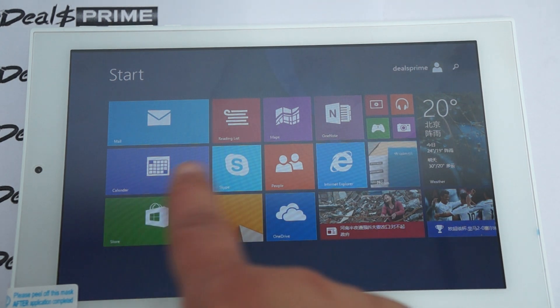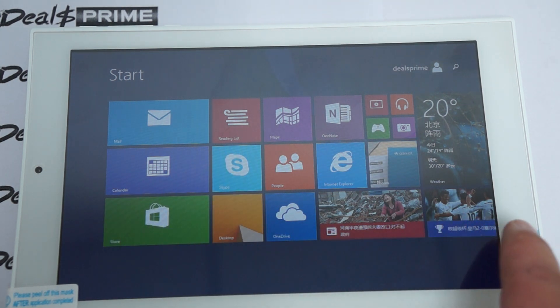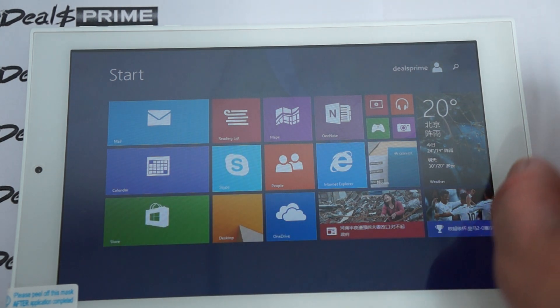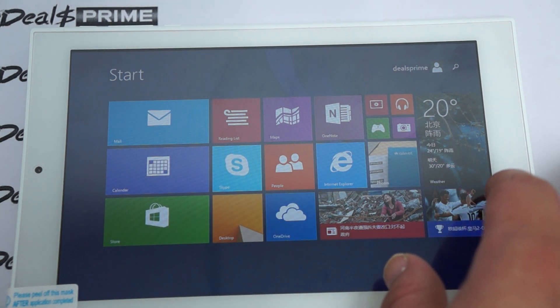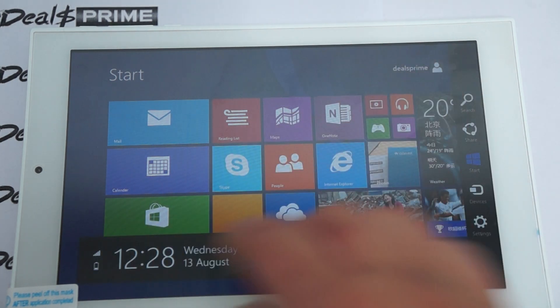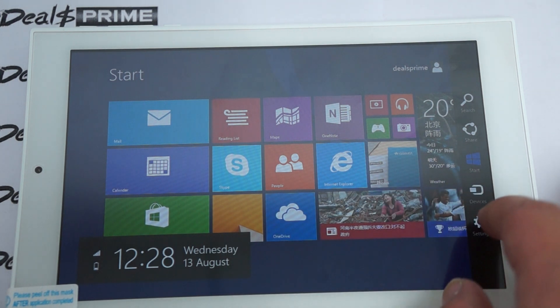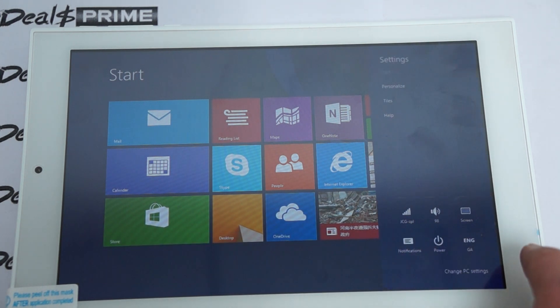So it has all the standard Windows 8.1 goodies.